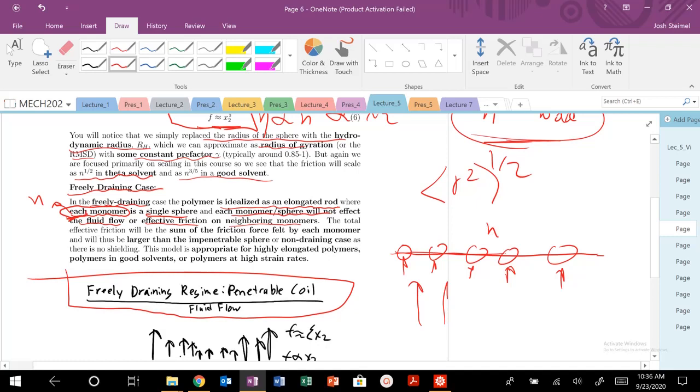So when we think about the effective friction, F, or equivalently our viscosity, eta. Because remember, our effective friction scales, it's effectively behaving like the viscosity of our material. The total effective friction, that's viscosity, will be the sum of the frictional force felt by each monomer.